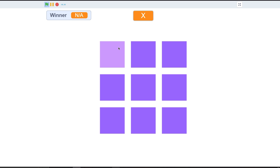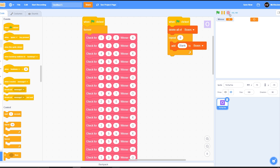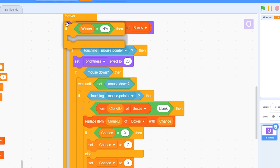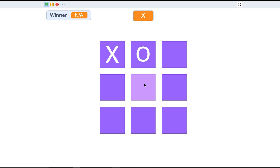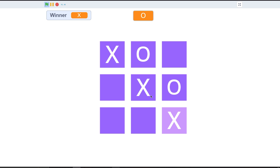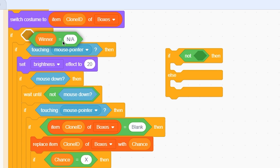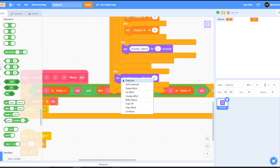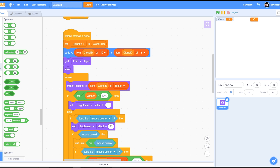The game still lets you play after a win, so fix this by wrapping the click logic in the clone script with: if winner equals 'n/a'. Now once someone wins you can't play anymore. There's also a brightness effect glitch after the game ends, so fix it: in the forever loop, add an if-else — if not (winner equals 'n/a'), set brightness effect to 0; else keep the hover logic. Remove the old if statement and place this inside the forever loop.